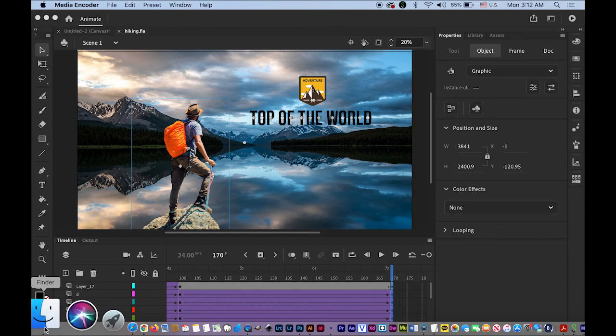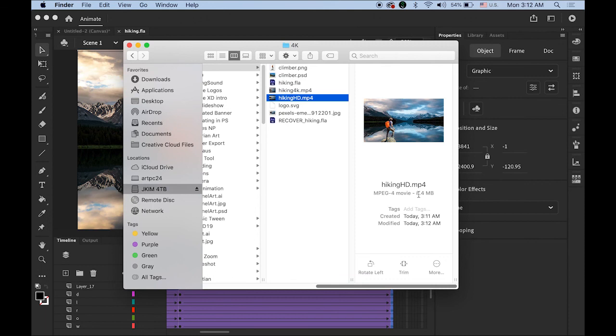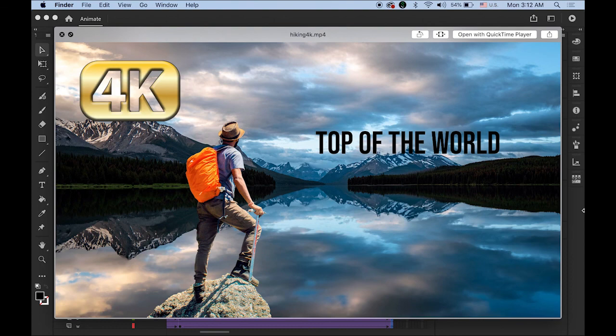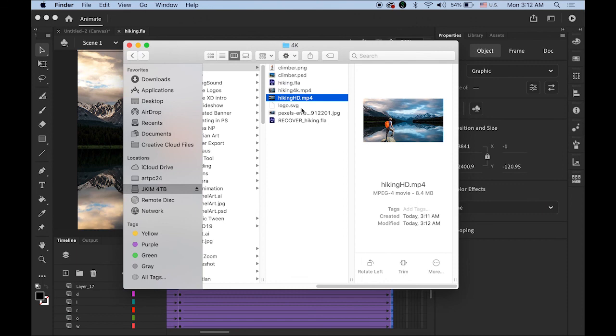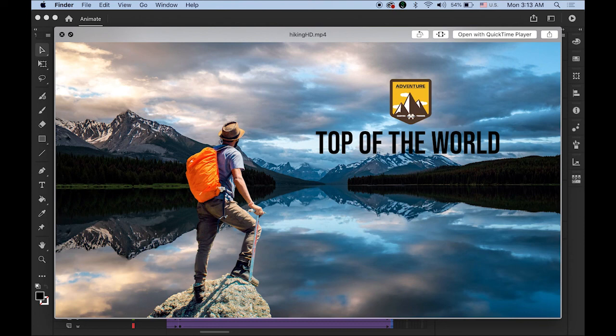It is done. Let me check my folder — I have the 4K and the HD files. Let me check the file sizes. My HD is 8 megabytes and my 4K video is 34 megabytes. Let me view them. Checking the HD file — they look almost the same, but the dimensions are different, as you can tell by the file size.